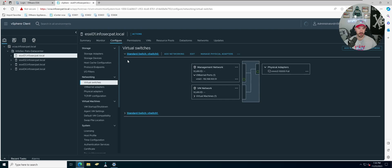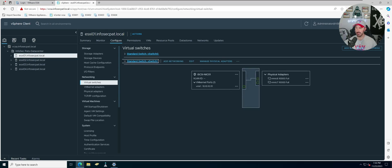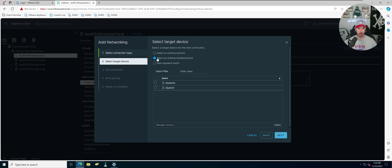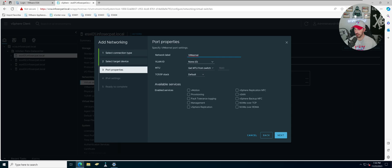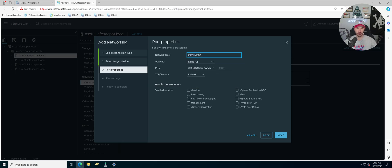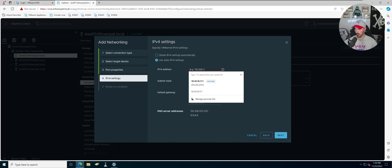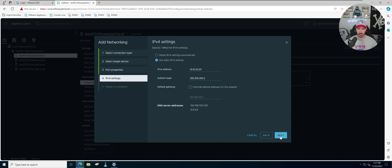Now we have vSwitch1 — the standard vSwitch 1 — created. We're going to do the same thing and add a new network, this time to an existing switch: vSwitch1, the one we just created. I'll name this one iSCSI NIC02. The IP address is going to be 10.10.10.211. Click Next, then Finish.